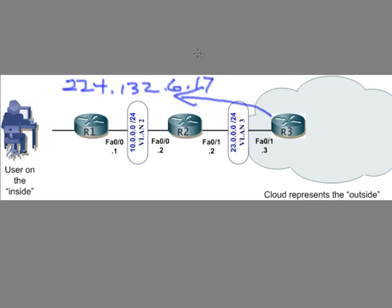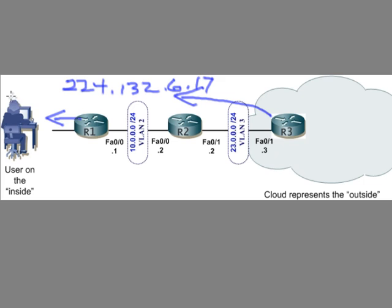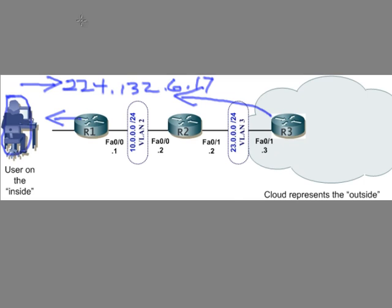When that content is hitting these network segments, how do we differentiate and allow just the clients who want to listen to that traffic to pay attention to it and have everybody else ignore it? What happens is this client is going to be running some type of multicast aware software. In that software, the user would say, I want to tune in to this group.